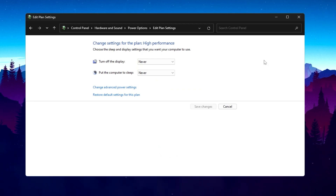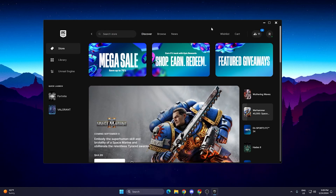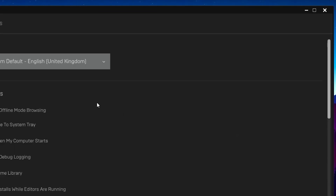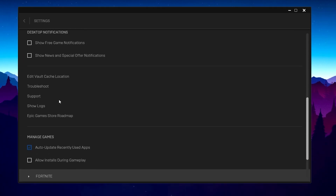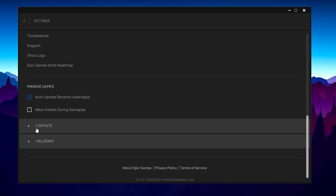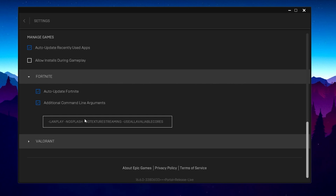Hit Apply, click OK, and close Windows Settings. Now open your Epic Games launcher settings, scroll down, and uncheck the Desktop Notifications boxes. Scroll down further, find Fortnite, click the dropdown, check mark Additional Command Line Arguments, and paste this command: -LandPlay -NoSplash -NoTextureStreaming -UseAllAvailableCores. You can get this command from the video description.